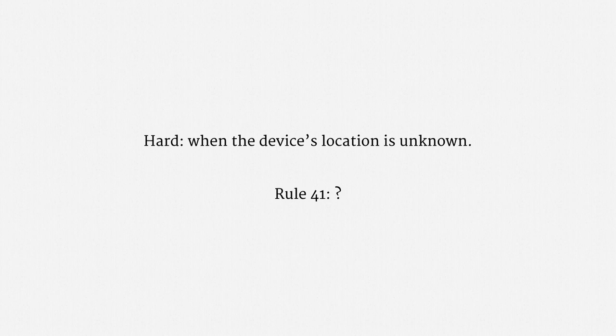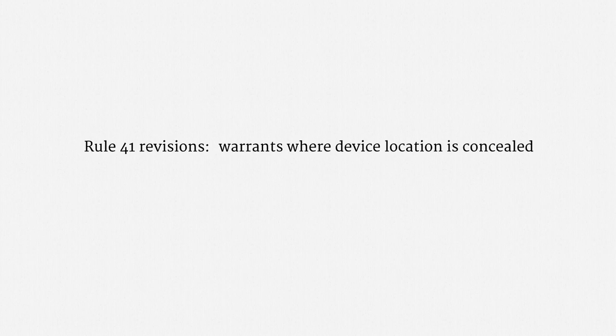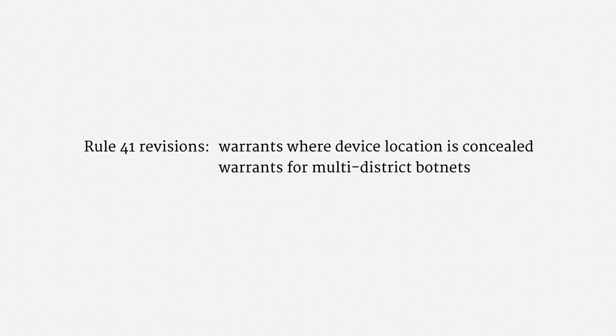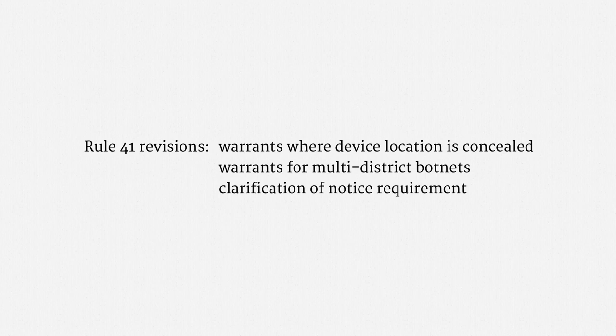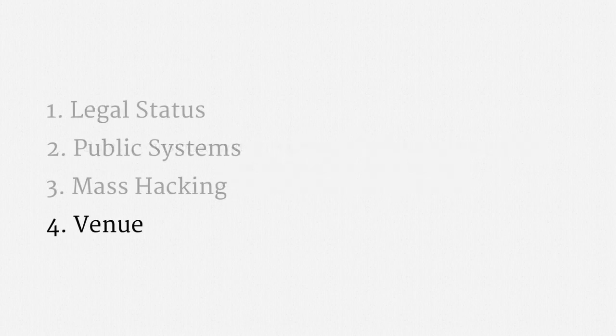There are three planned revisions to Rule 41. First, a provision that expressly allows for a warrant where a device's location is concealed. That solves the problem I just mentioned. Another revision deals with warrants for multi-district botnets. The new text makes it possible, in some cases, for one warrant to cover multiple judicial districts. Finally, the revisions clarify that notice of a search is still required, but allow for flexibility in how notice is delivered. So, that's the story on Venue and upcoming changes to the Federal Rules of Criminal Procedure.